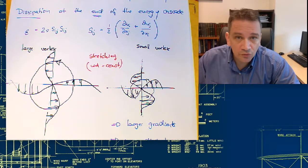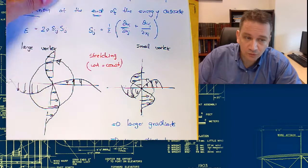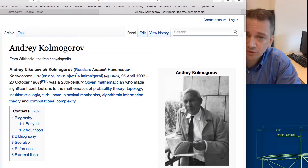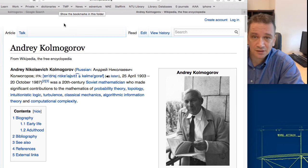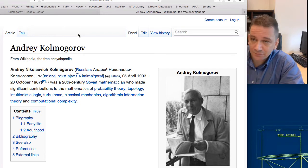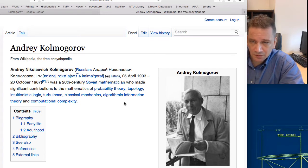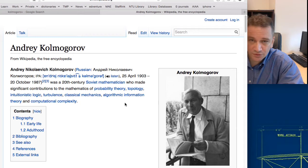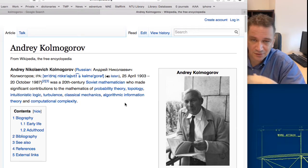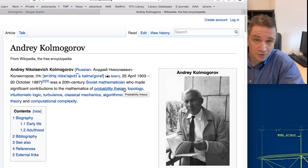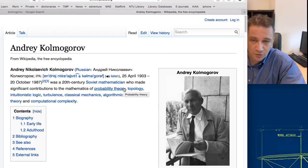This brings us to the work of Andrei Kolmogorov. Kolmogorov was a mathematician who lived in Russia, and he had a lot of contributions in math and science, but what is important for us is his contributions in the turbulence field. There are a lot of rules and laws in mathematics named after him. He was born in 1903, and most of his contributions were done in the 40s and 50s.